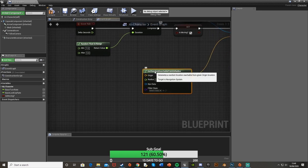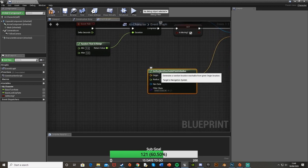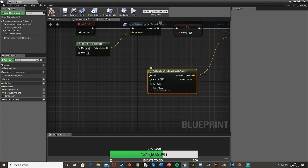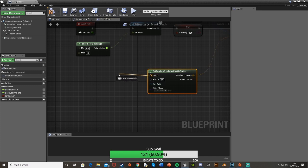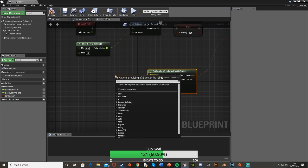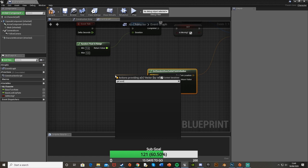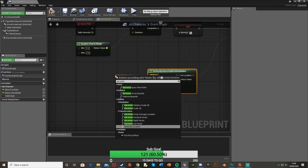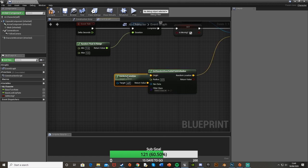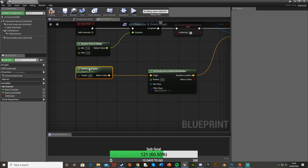For the origin, that's basically the center of the circle which the AI can move in. The origin we just want to be where the character is itself, so the AI can move in a certain radius around itself. For the origin we're going to drag off and get actor location which just gets the location of the AI character itself.